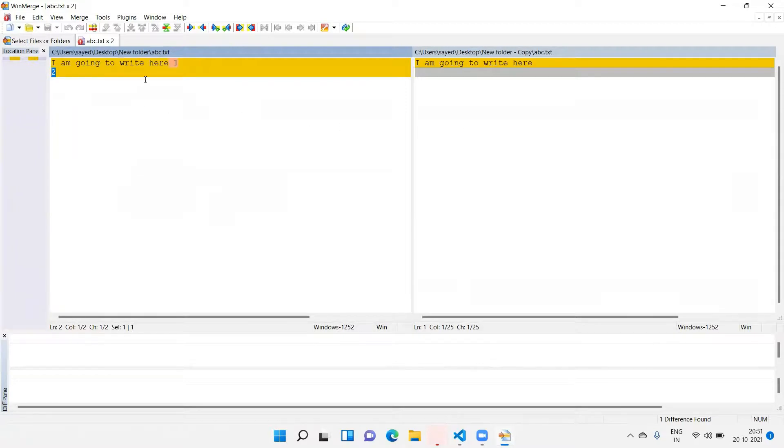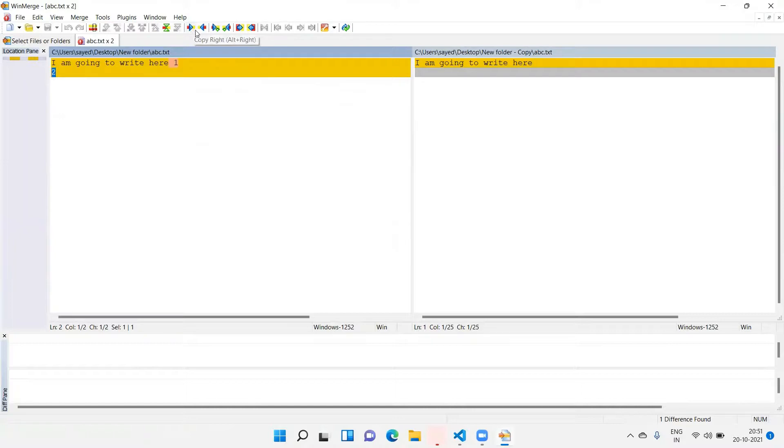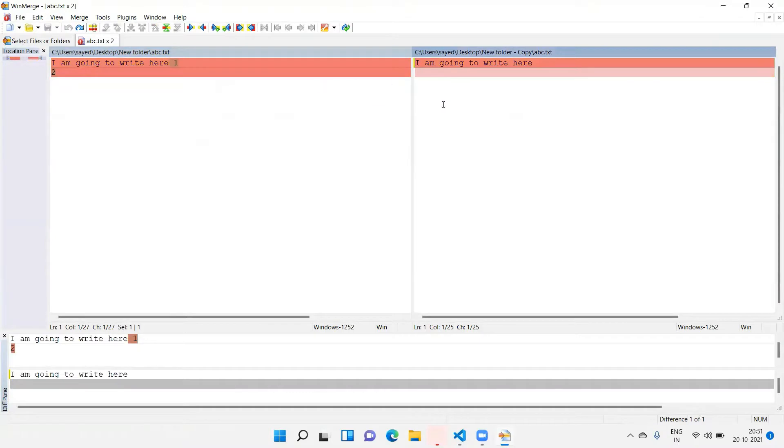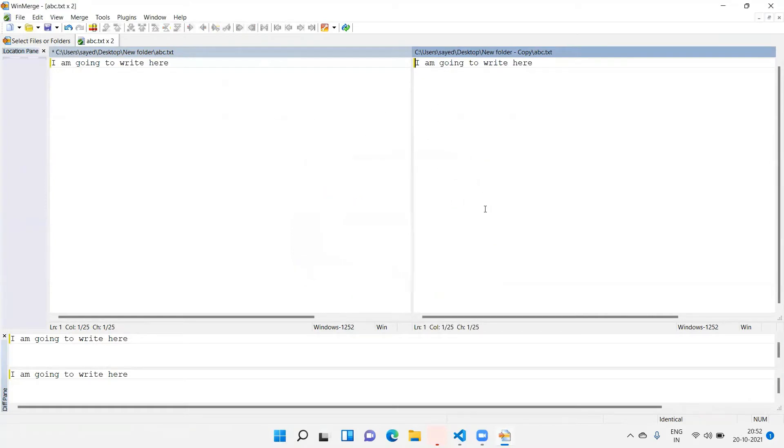Now if you want to copy this change from left side to right side, then you can see here copy right, copy right, and copy left. So if I click on this, this will copy from right to left. Or if you want to copy from right side to left side, you will click on this and it will copy your changes. Thank you.